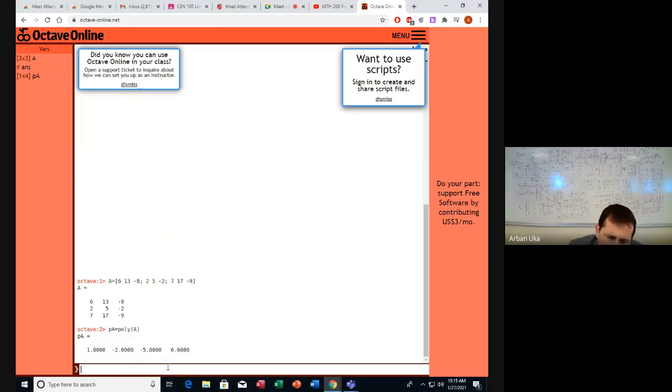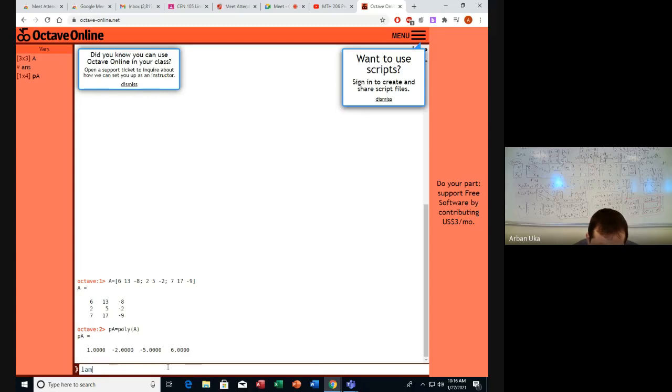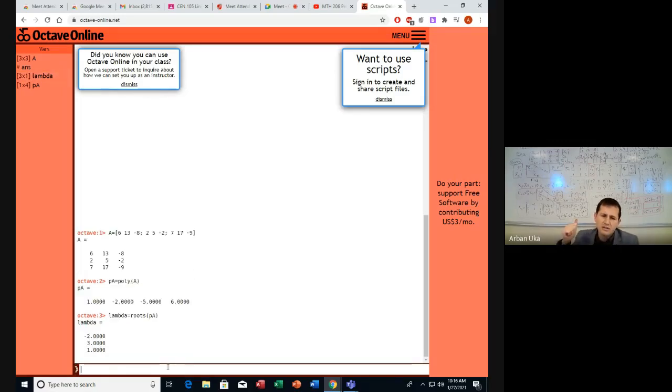Now we need also the lambdas, the solutions of this PA. We can call this the roots. So lambda equals roots of this polynomial, of the PA. The roots are minus 2, 3, 1.